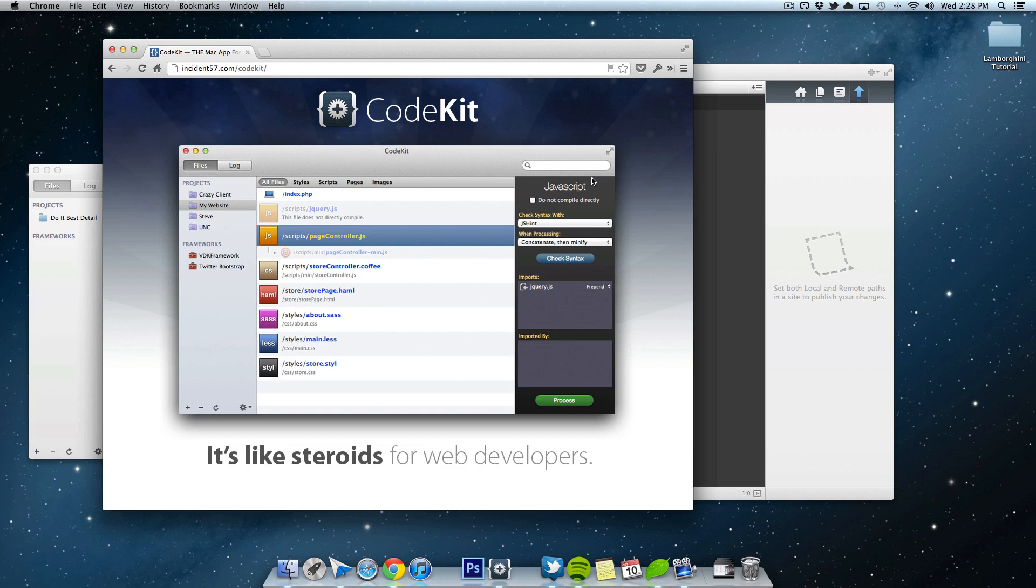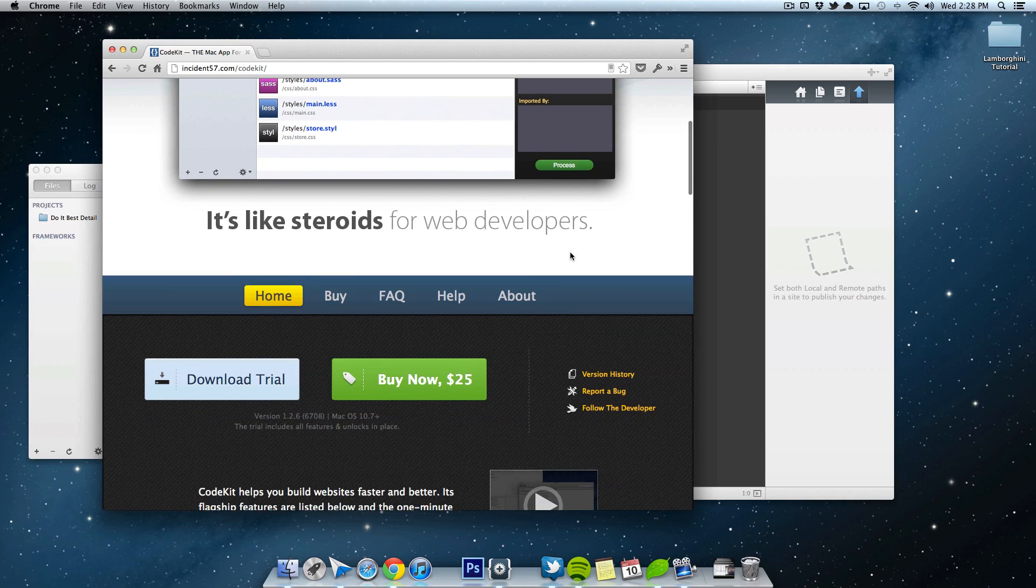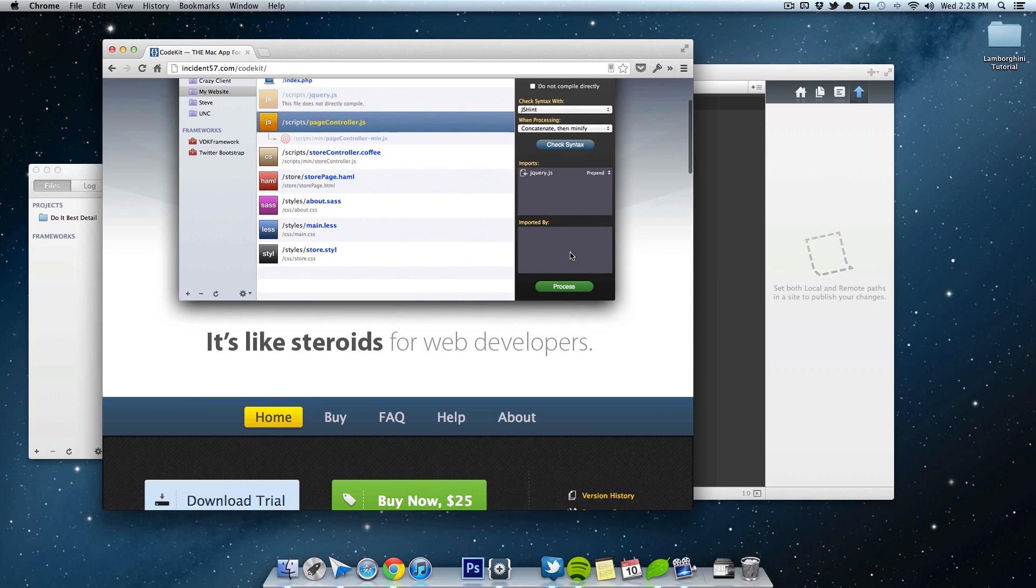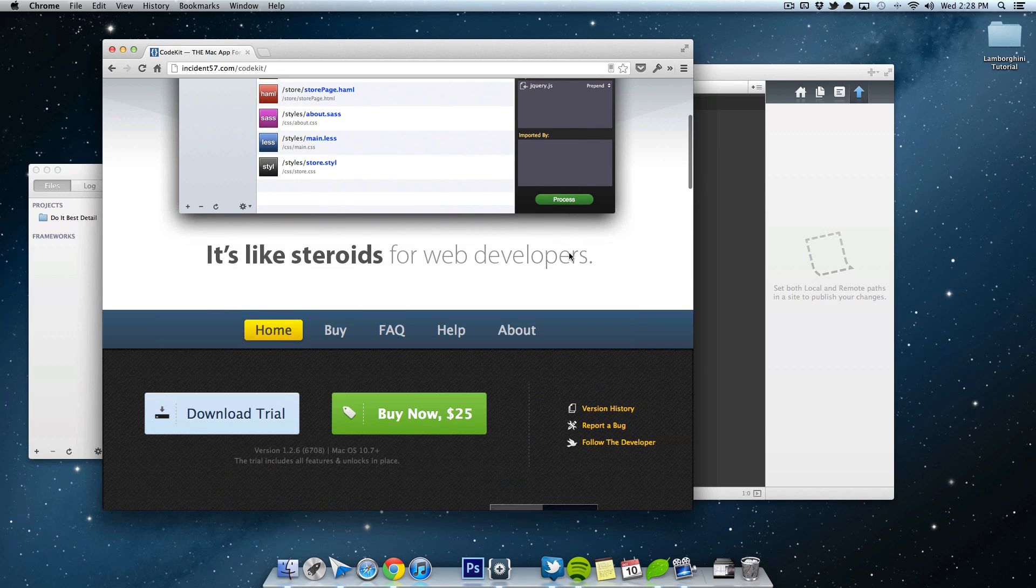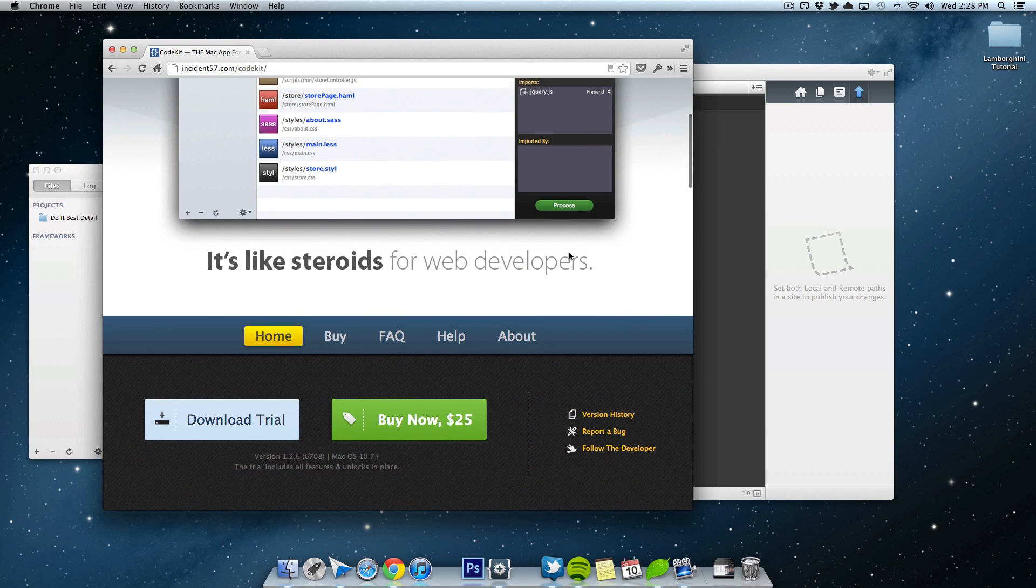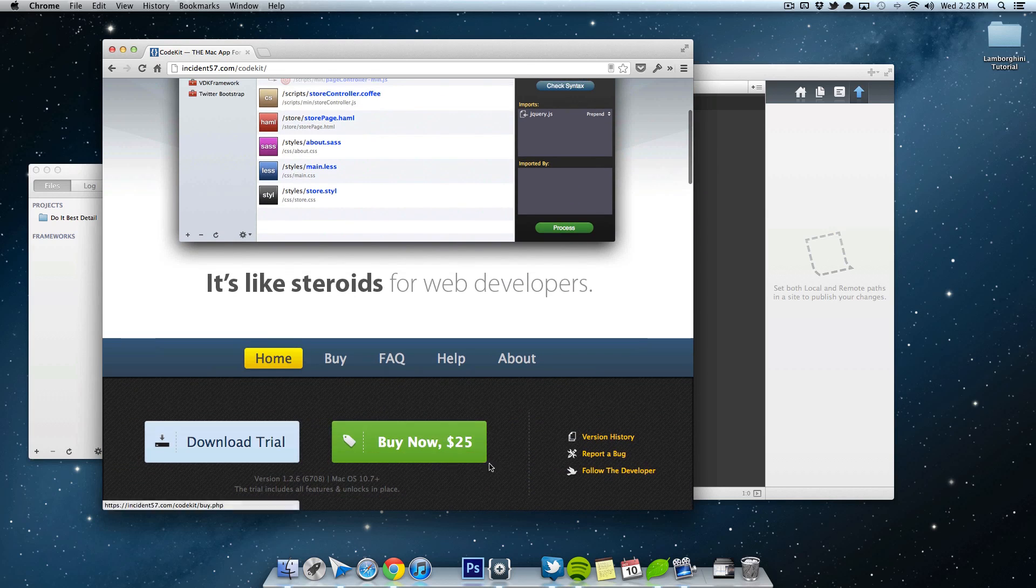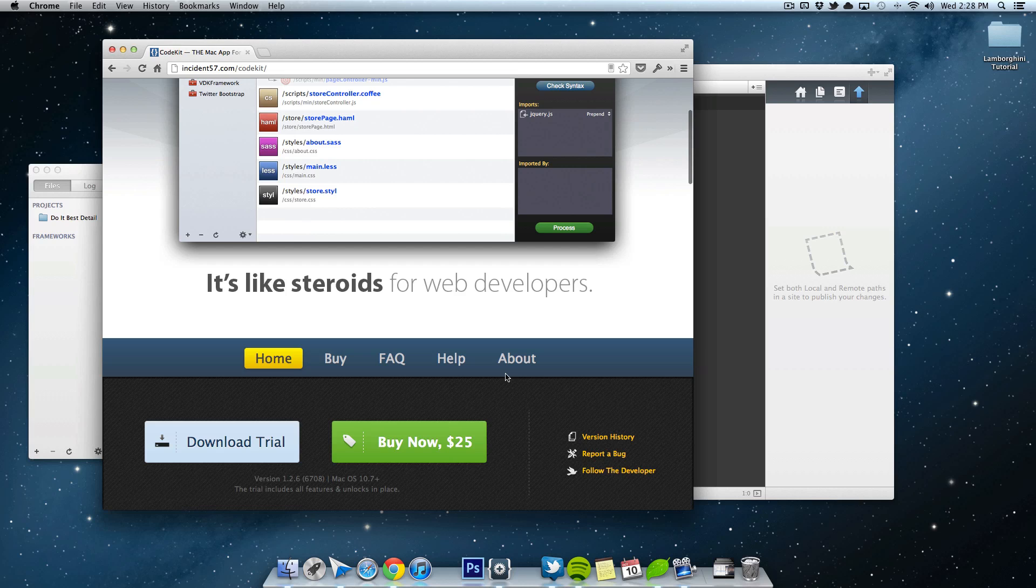So in this lesson, I'm going to show you how to get started with that. So if you don't want to buy CodeKit, you can just download the trial, test it out, see if it's something that you like. I mean, it's only $25, so it's not a huge debt. Alright, so let's go ahead and get started.